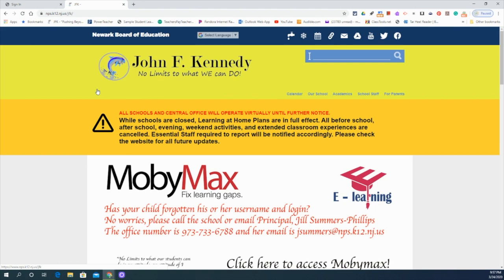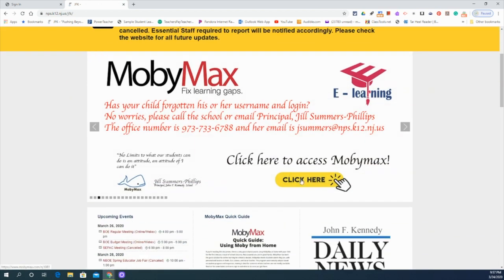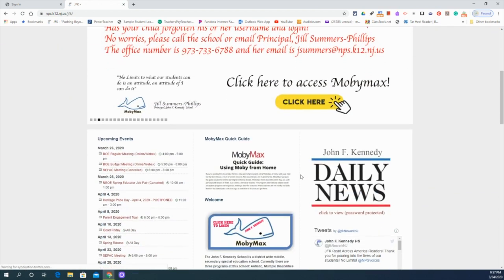From here, you're going to notice this is the only page you're going to need. You're going to be able to get to MobiMax from here or here, which you should be doing every day.